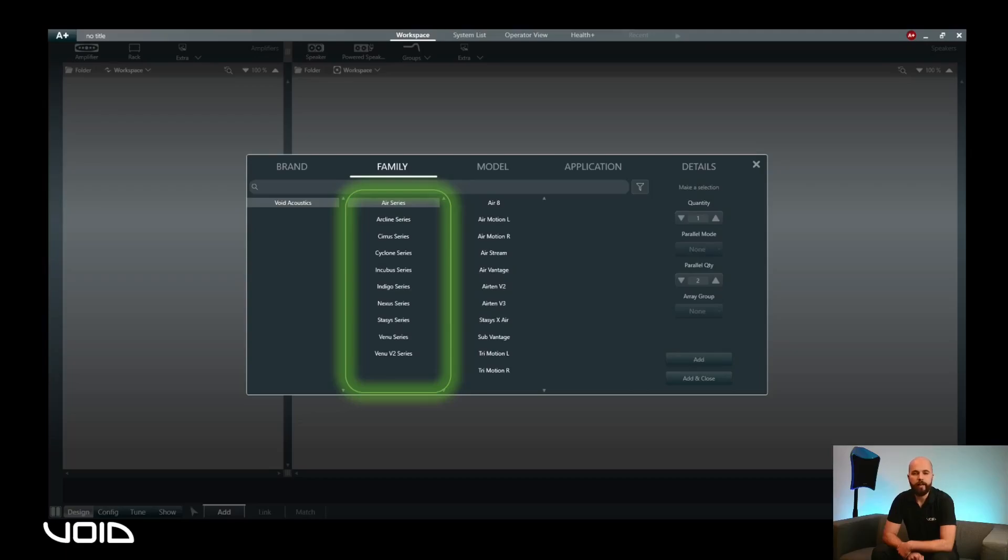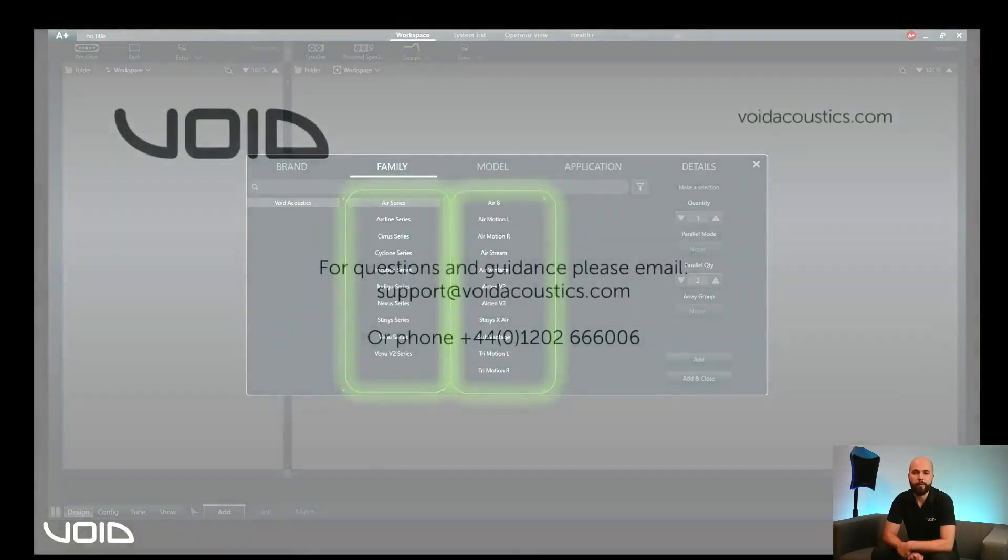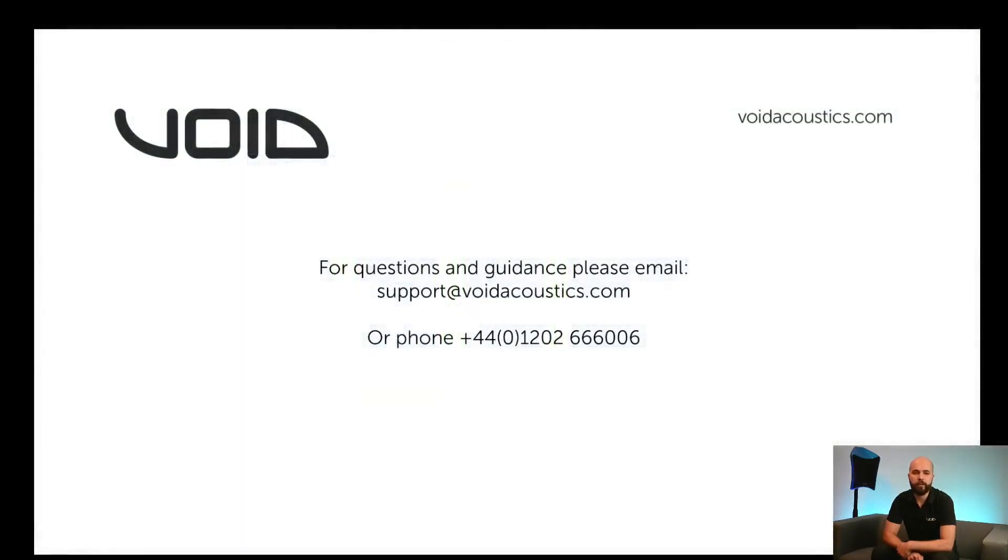You are now ready to add amplifier speakers and models into the workspace to start configuring your system, which will be covered in further videos.